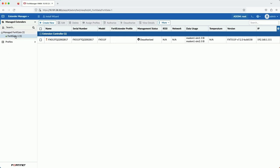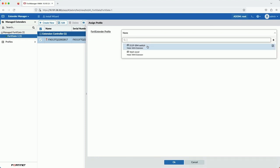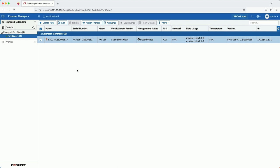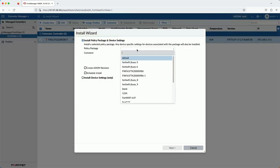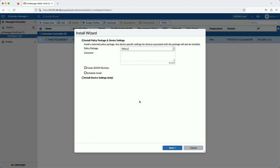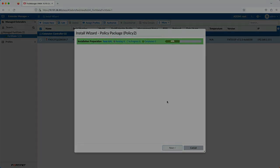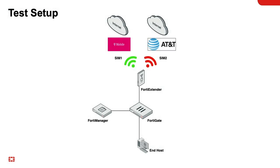Okay, so now we need to assign that FortiExtender profile 5.11fSIMSwitch to our FortiExtender. The install wizard is how that profile actually gets pushed onto the device. Okay, so we have our FortiExtender profile with SIM switch configured.